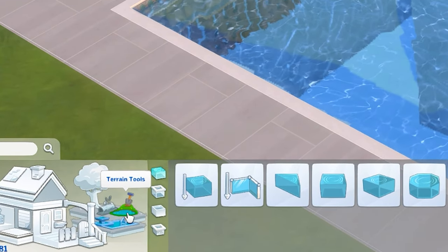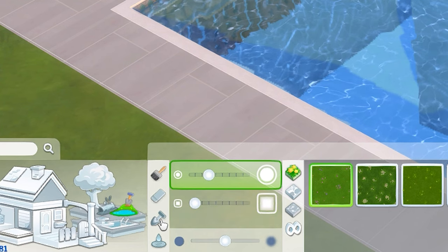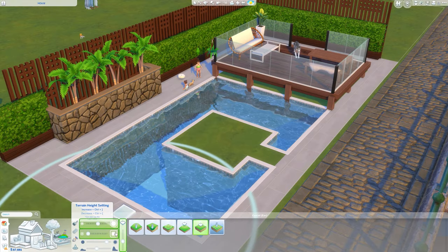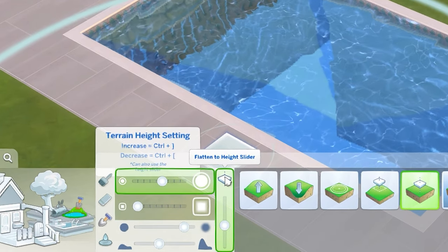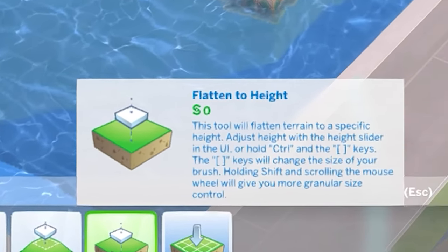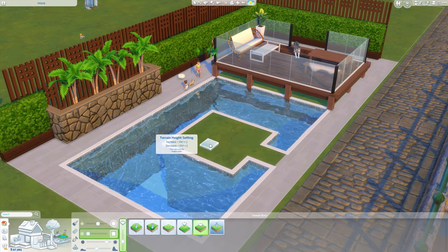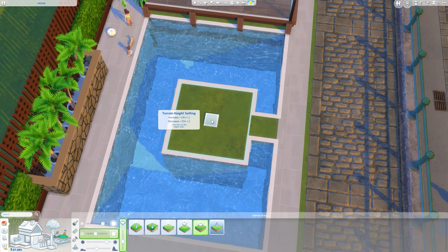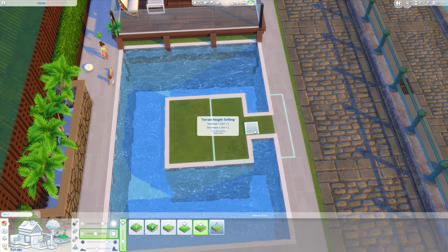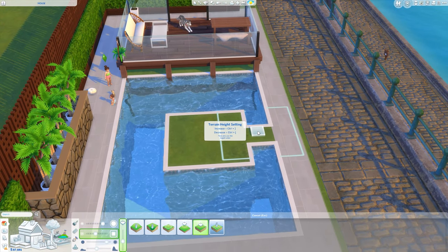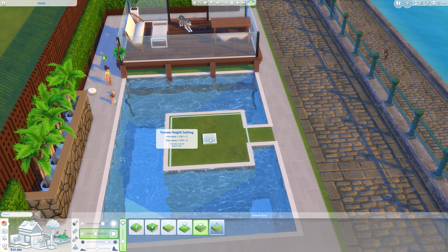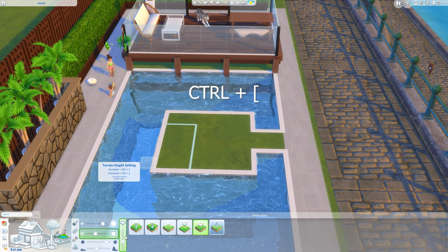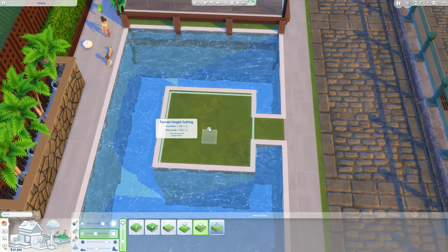Next we're going to go to the terrain tools, then terrain manipulation, and use Flatten to Height. If you are on console, you'll have to use the flat height slider because you can't use the Ctrl and bracket keys. I'm going to pick a square and try to get it to the same size as the pool area. We don't want this bit too sloped or your toddler and infant won't be able to get down here. On PC just press Ctrl and do this twice; console users will have to guess using the height slider.